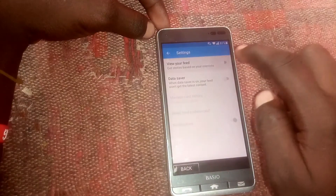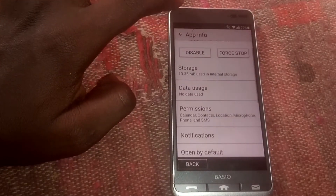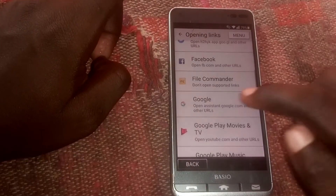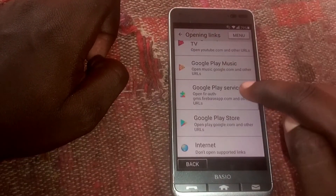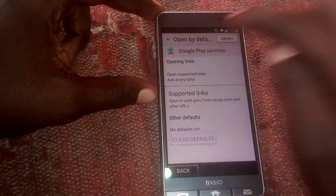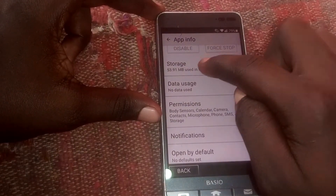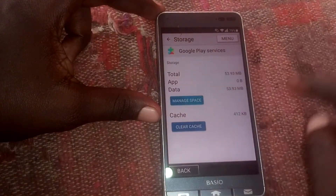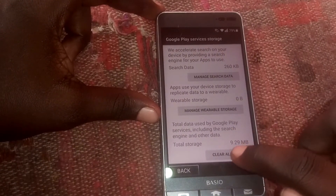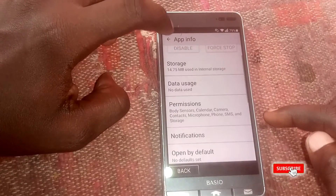If you get this screen, go back. Click back again, then scroll down to 'Google Play Services' and tap that. Tap on the Google Play Services app, scroll down and go to 'Storage,' then click 'Manage Space,' then clear all the data. Click back, then head to 'Notifications.'